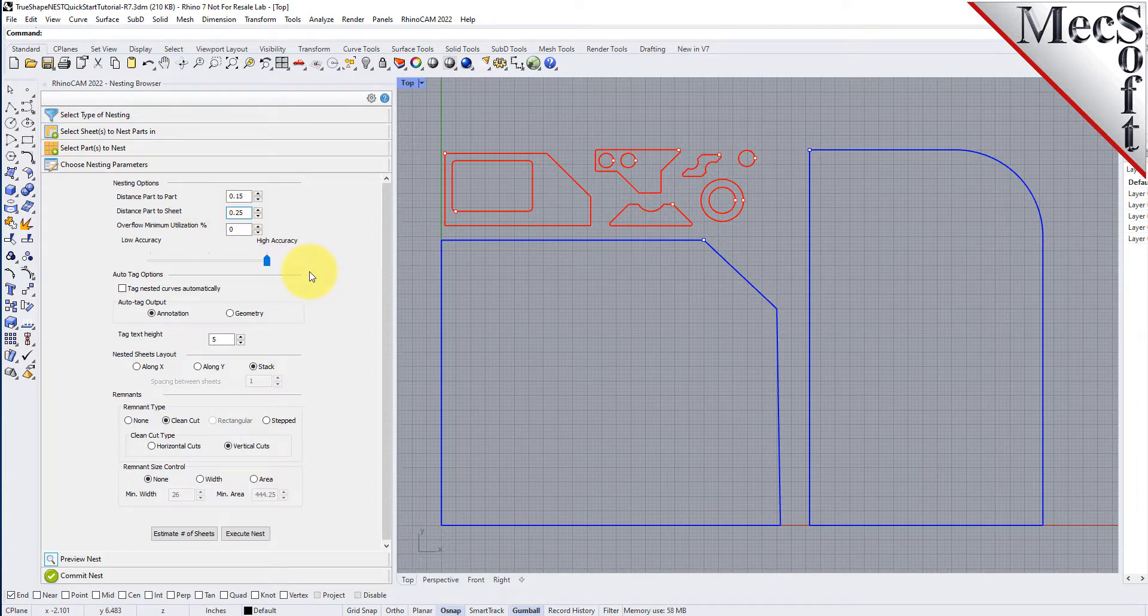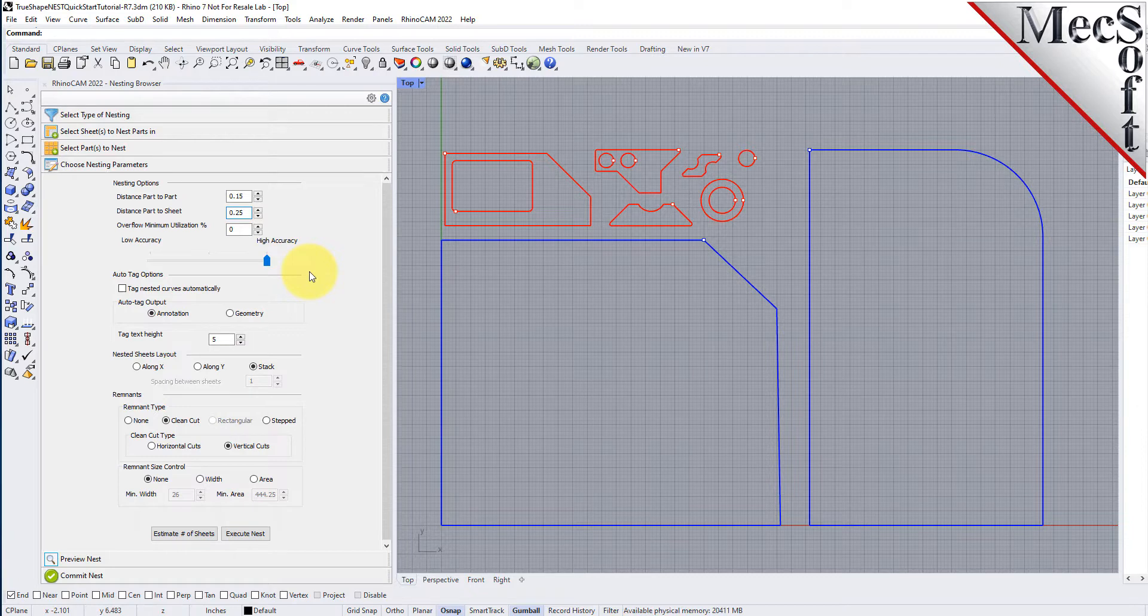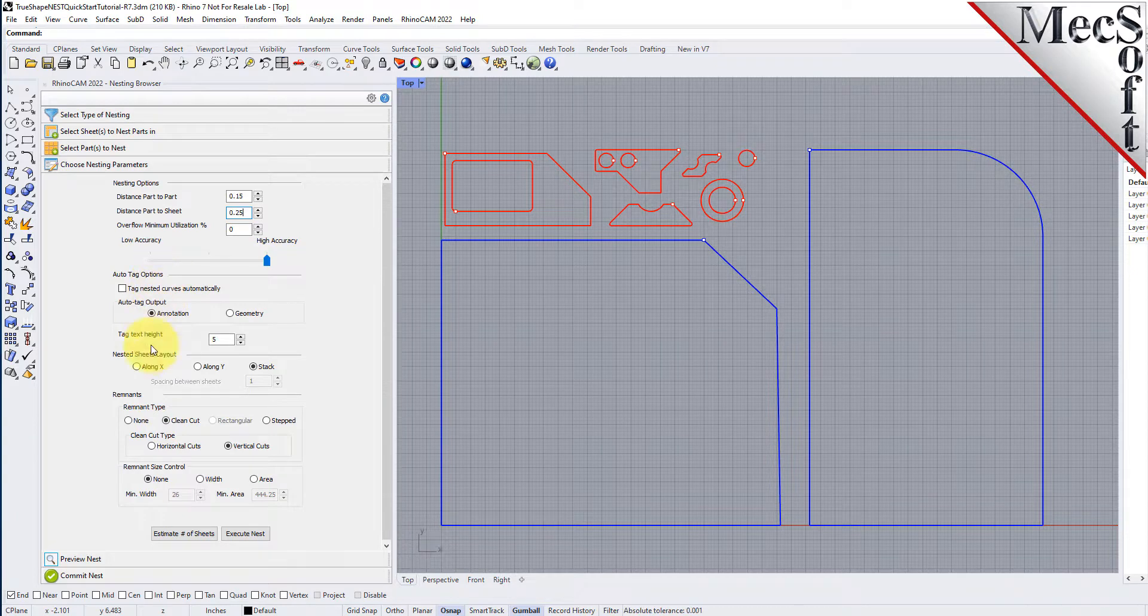There are also options to automatically tag each nested part and layout options for arranging your nested sheets.